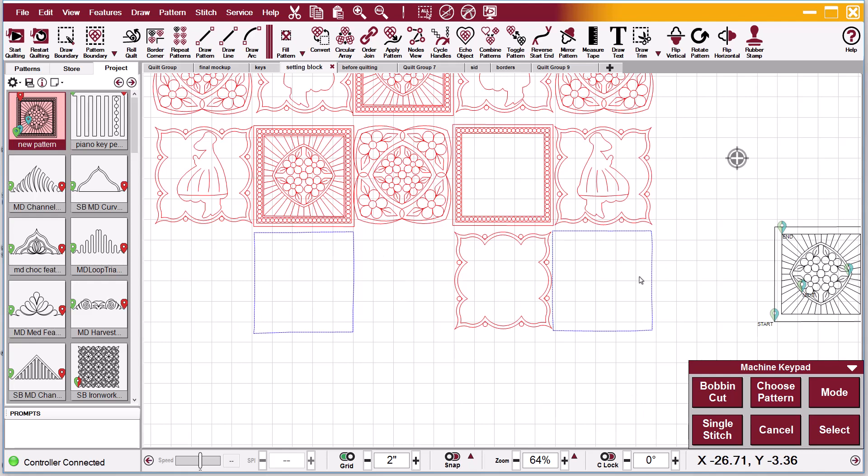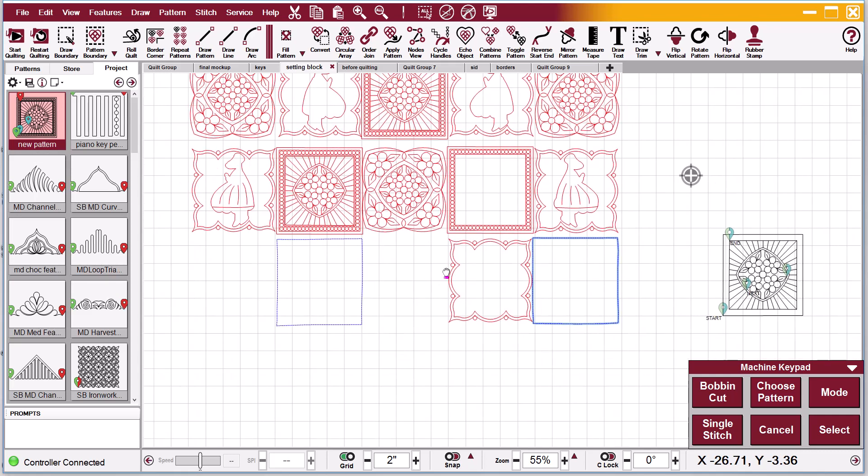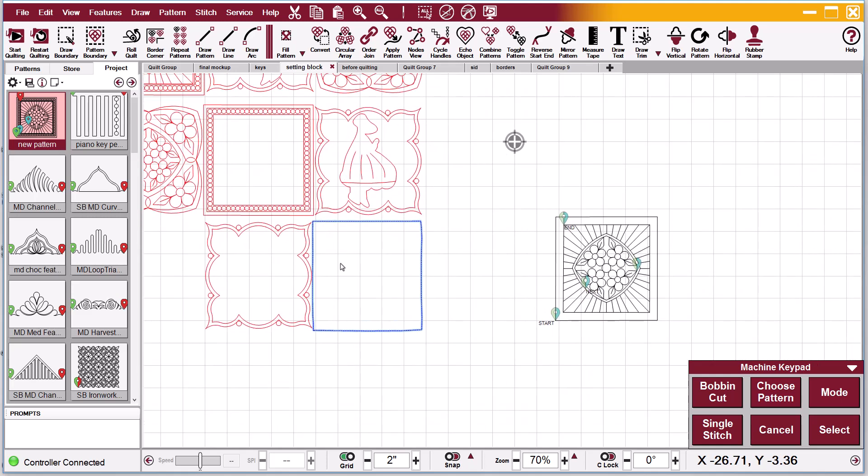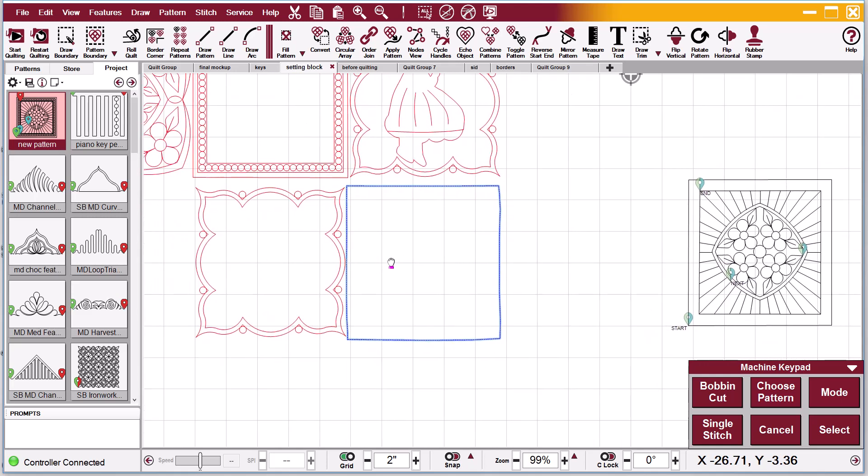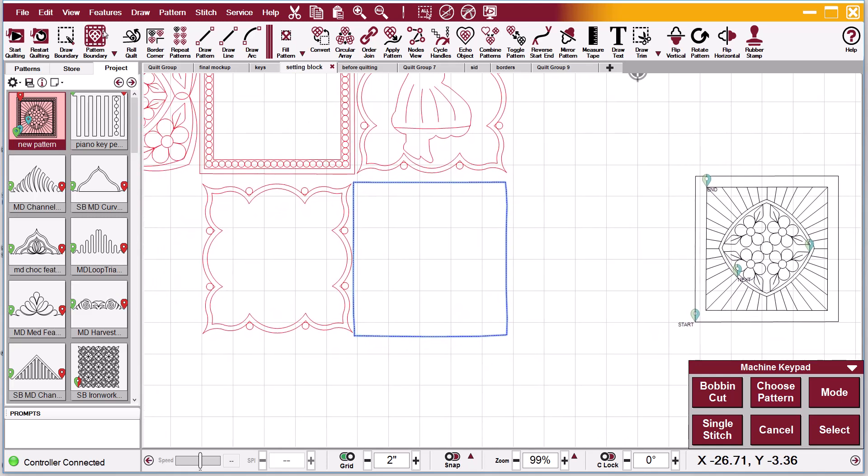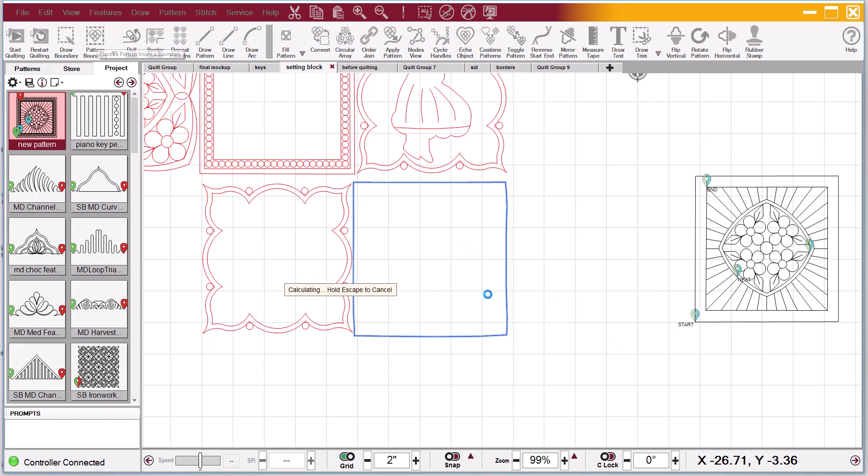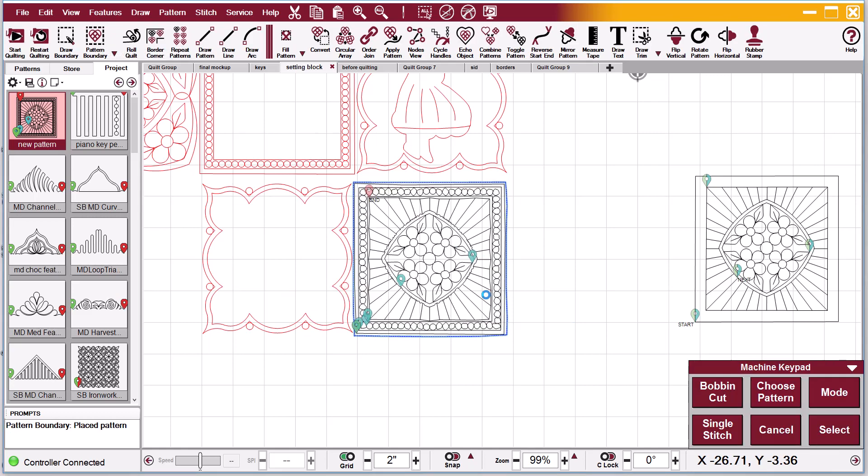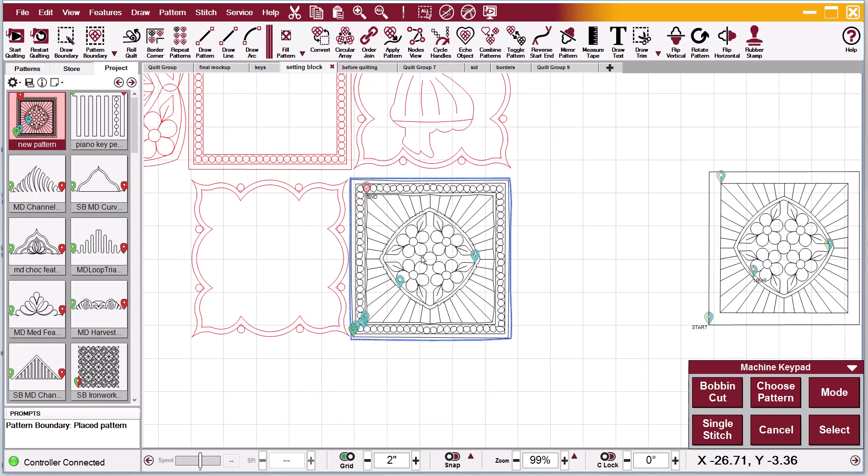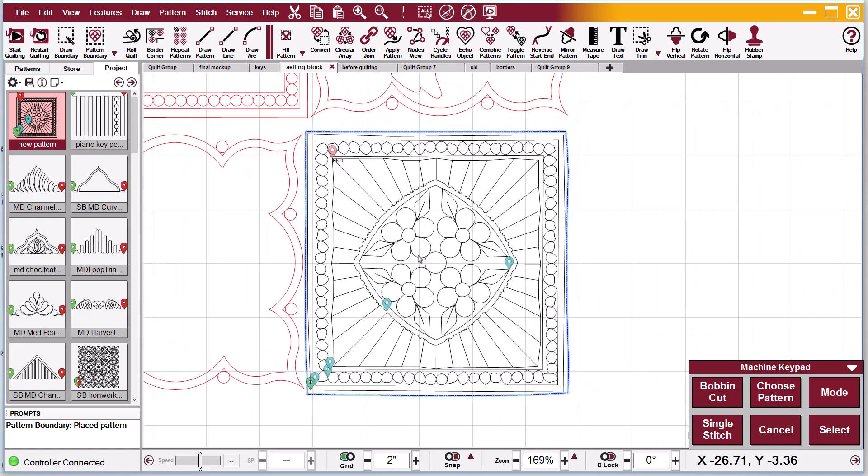So as I said, I clicked out this boundary right here this morning and I selected my pattern and I selected my boundary and I did pattern to boundary, which we all do.